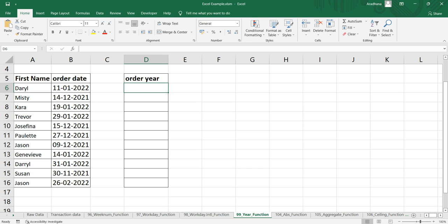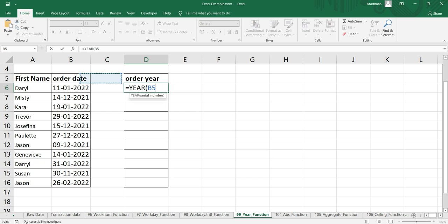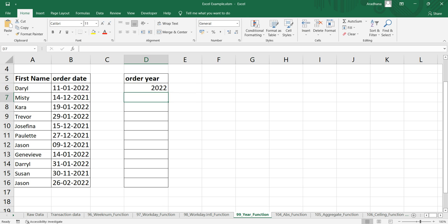We'll simply put equal to year and then year will ask us a single argument which is the serial number, and this serial number should be the valid Excel date. So we'll put B6 which is our order date and we'll close this parenthesis and press enter. Now you can see here that we are getting 2022 which is the year part of this order date.